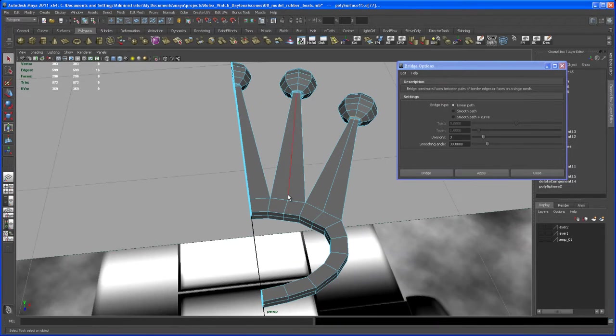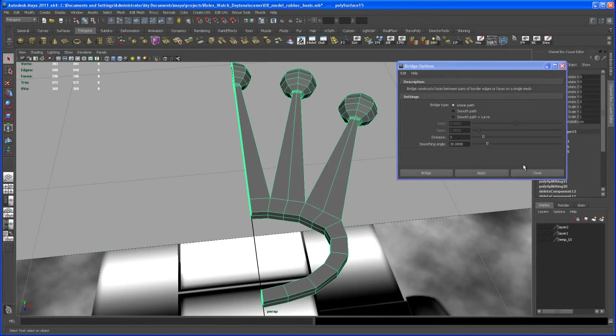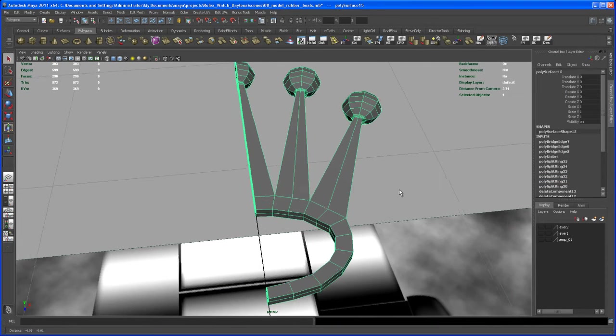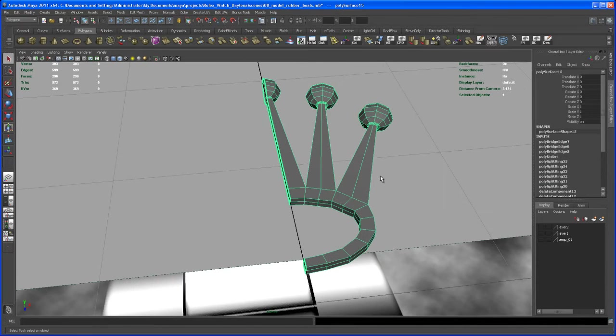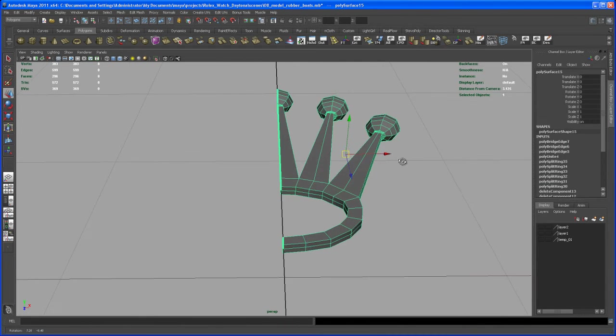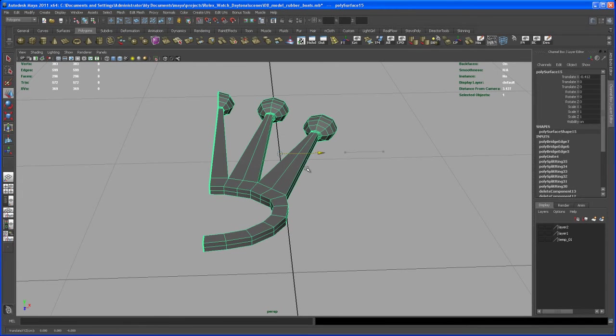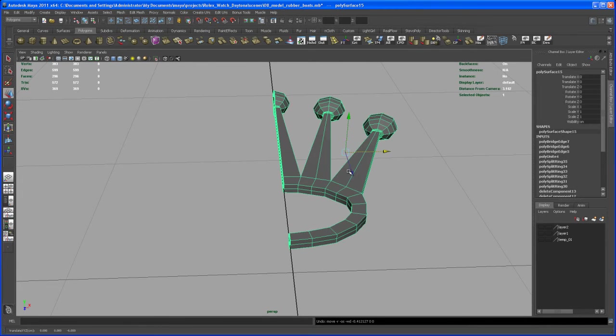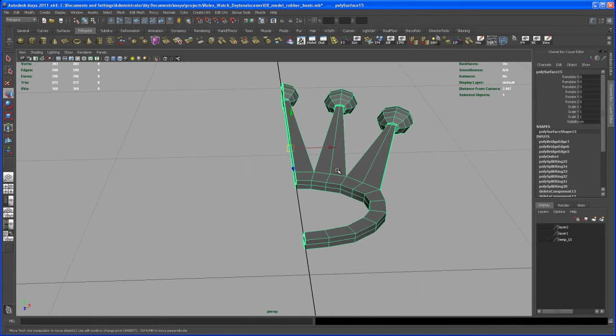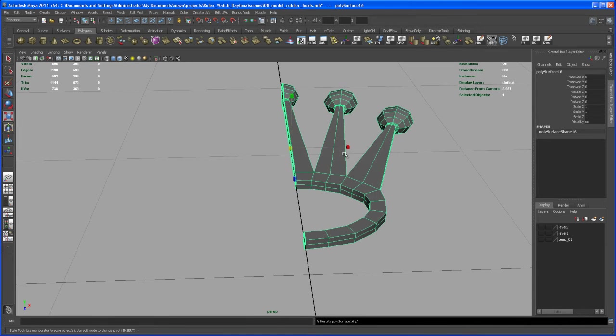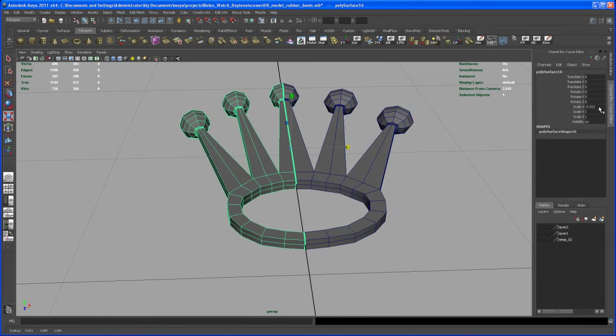So now we take the object, let me close that window here, and let's center the pivot. And then let's bring the pivot by holding down d and then x together and bring it to the center. And then hit ctrl d to duplicate that and scale that negative one in x.